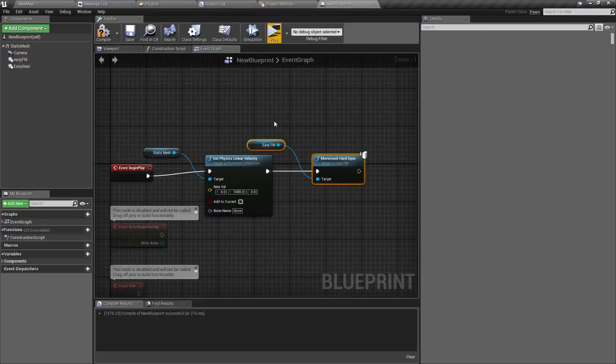And that's it for our quick tutorial. If you didn't understand something, it's best to take a look at the example project. If there's interest, I could do a more in-depth walkthrough of the project where I explain why certain parts are set up the way they are.